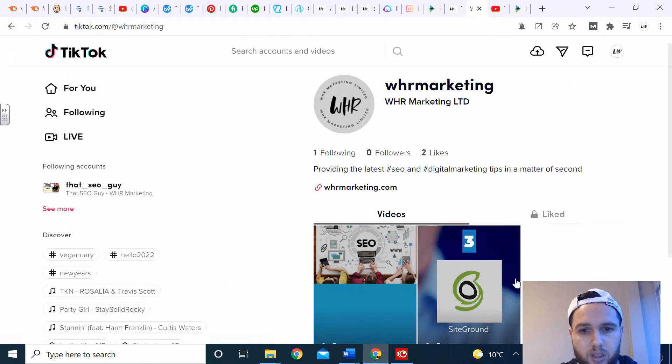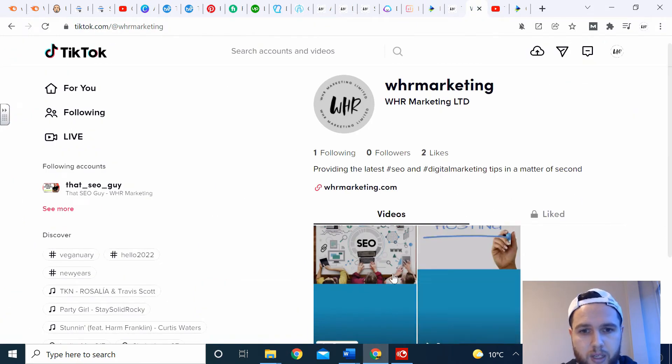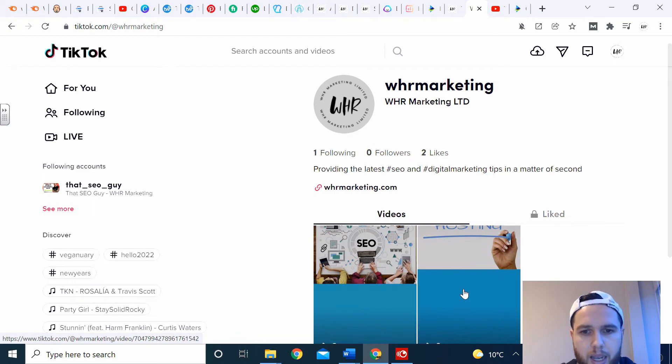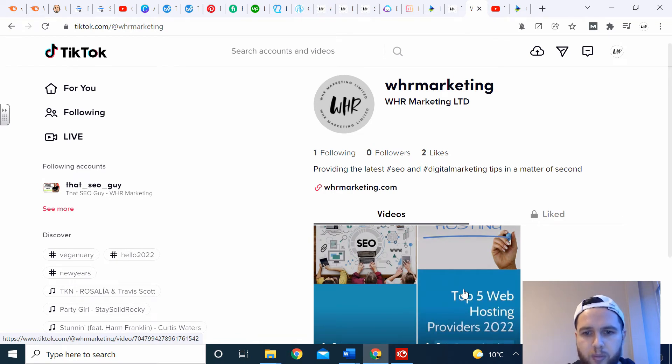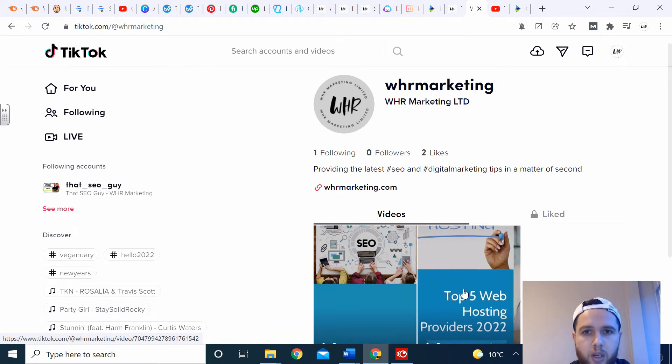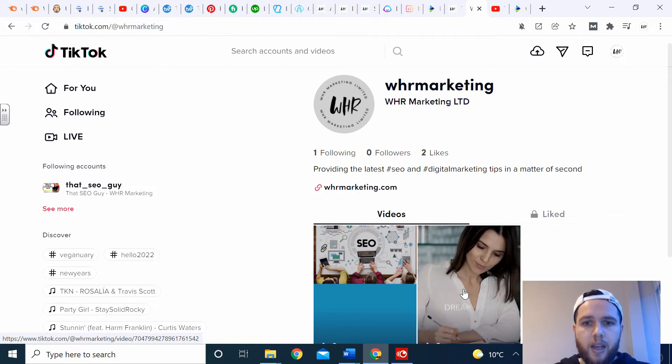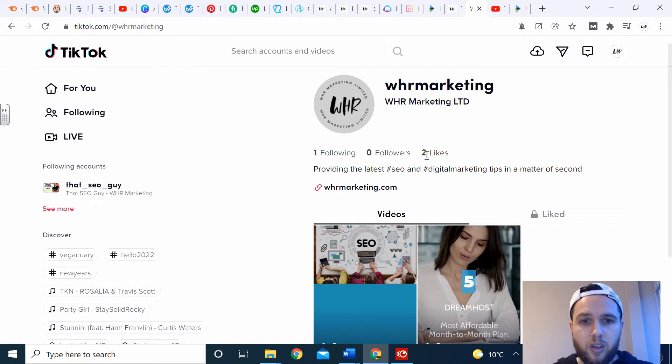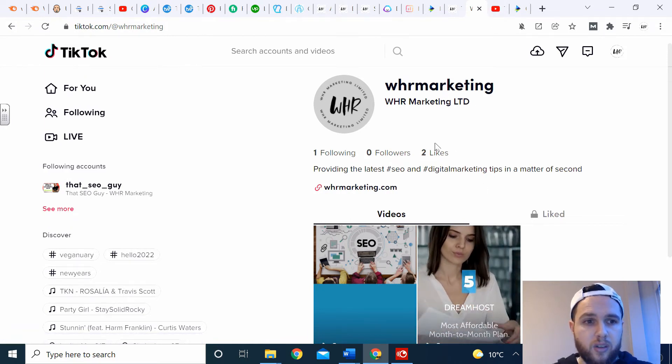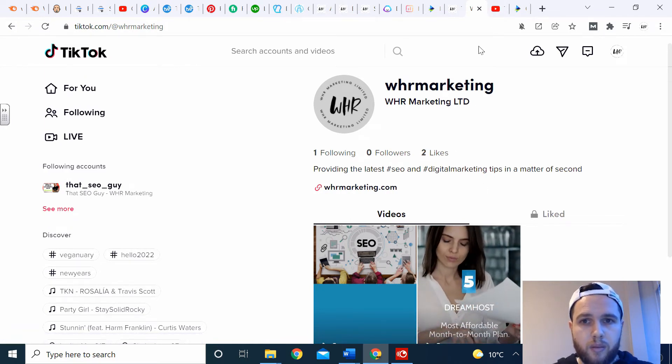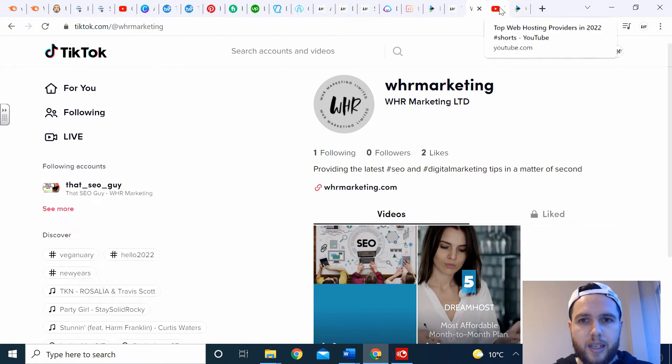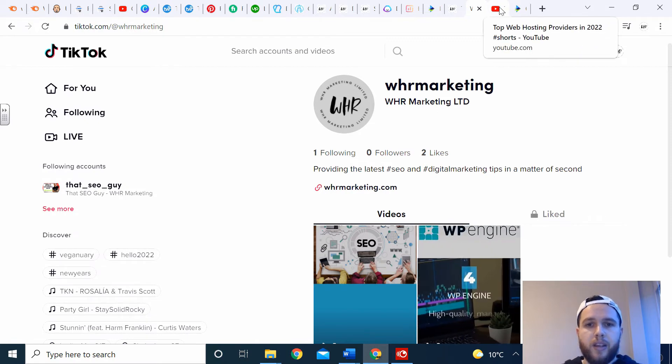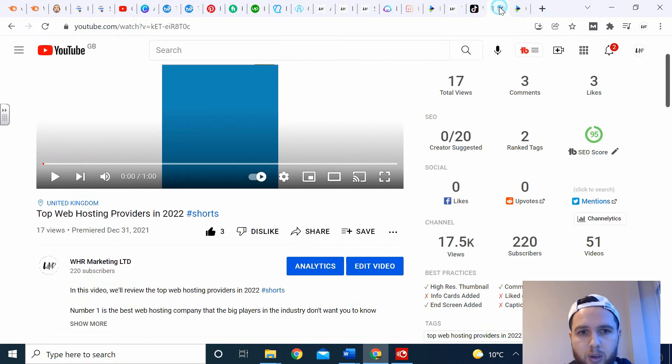Once you're on TikTok, as you can see I've just uploaded these videos here. I've done SEO best SEO tools and top five web hosting providers 2022. I've done the same. I've already got two likes and I've literally just uploaded them, which is fantastic. They're really easy to put on TikTok.